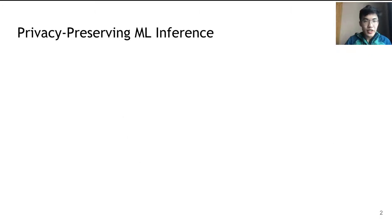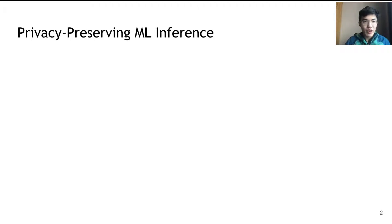Machine learning has been widely studied in academia and widely adopted in industry in the past decade. The growing amount of data needed for machine learning models also raises data privacy concerns, therefore arising the need for privacy-preserving machine learning.